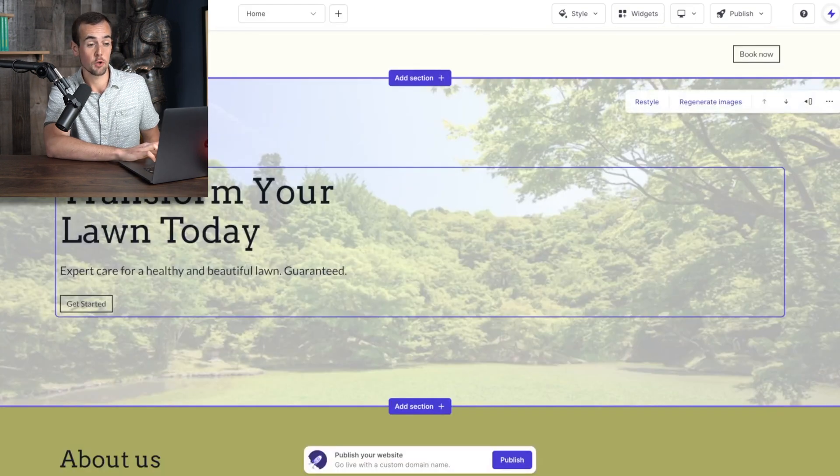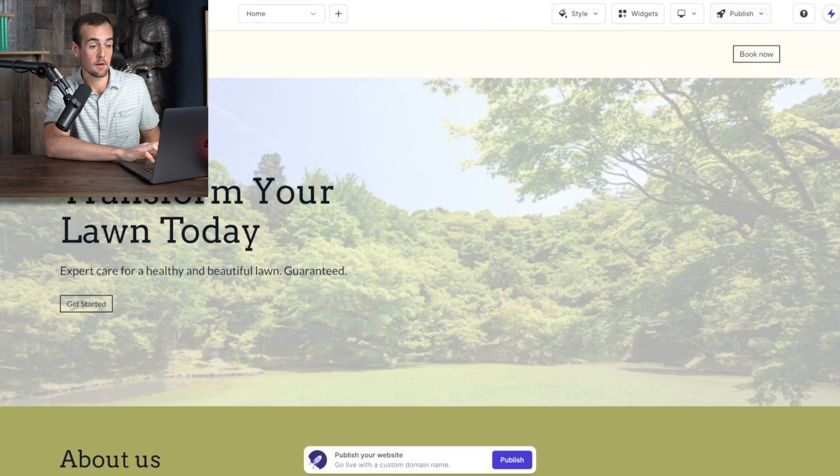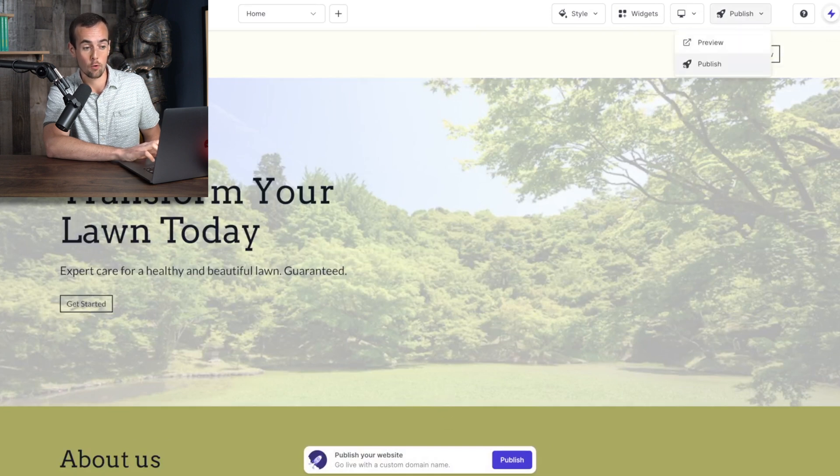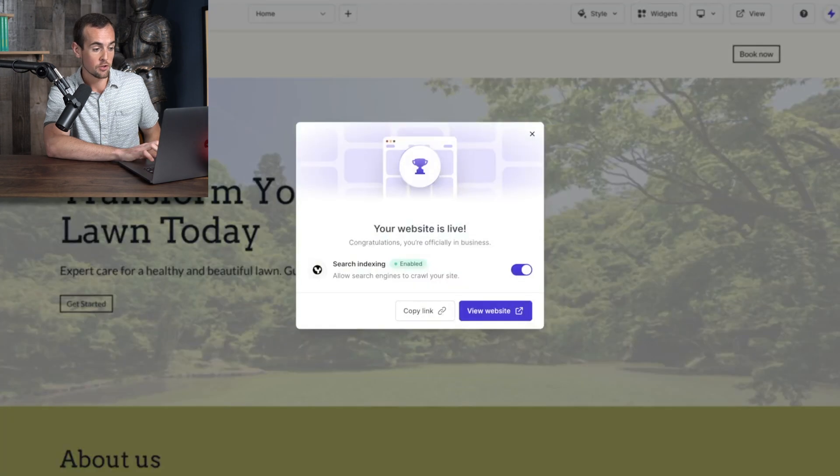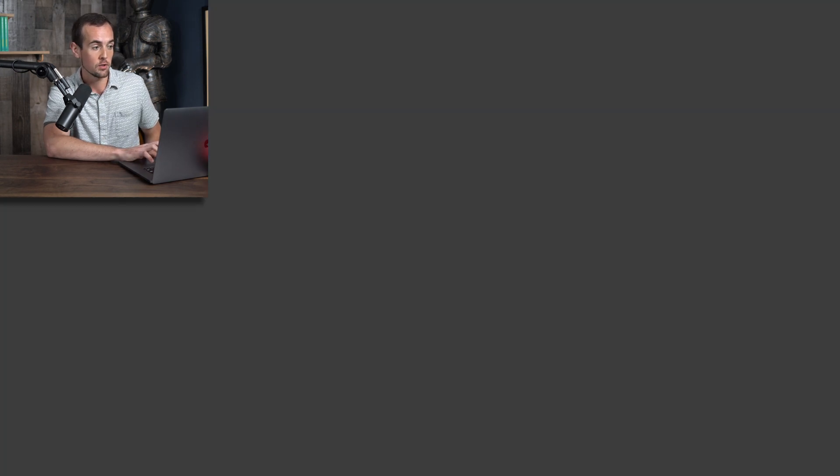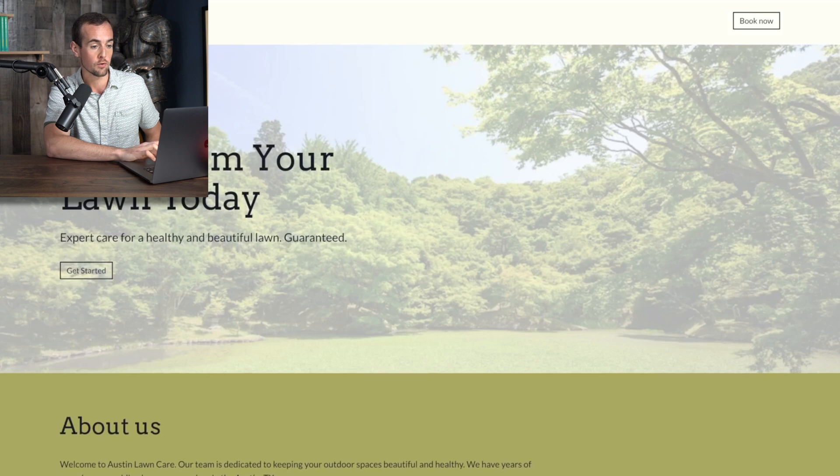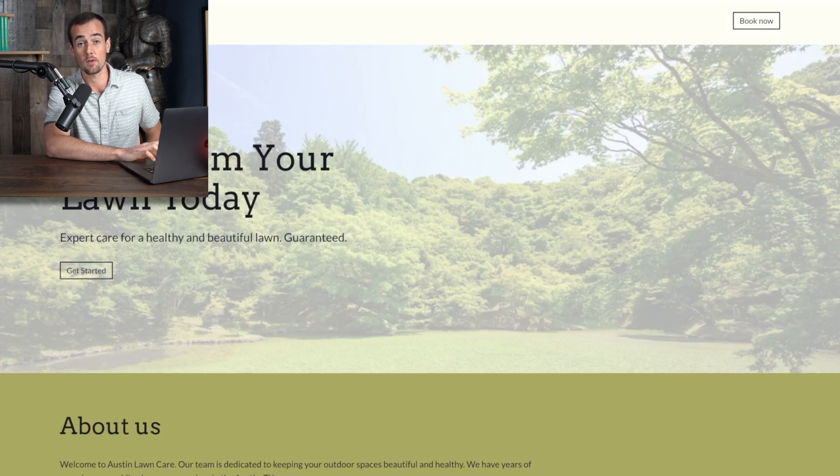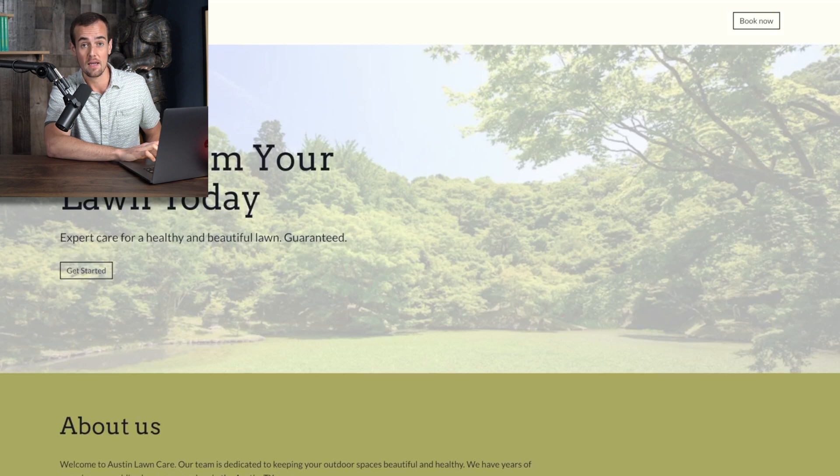So once you're ready to publish your website, you're going to click up here on the publish button. And this time we're going to select publish from the drop down. Now just like that, our website is live. So if we click on view website, it's going to bring us over to the site. But if we go into the back end dashboard, we'll be able to actually customize our domain at this point in time.